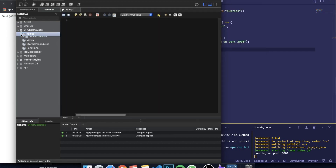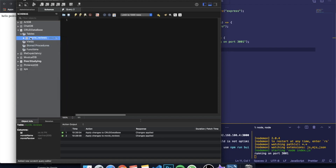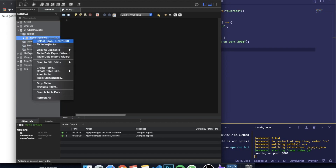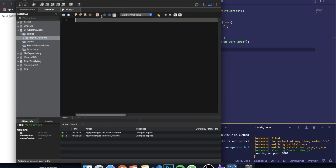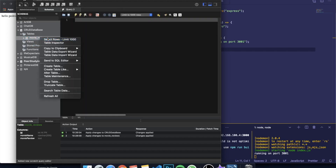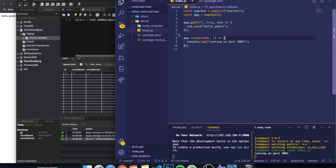If you go to Tables you can see there's a table called 'movie_reviews'. Right-click on it and press 'Select Rows - Limit 1000' and it will show all the information currently in the database. There are no rows yet because we haven't added anything, but we're going to add data through our program.